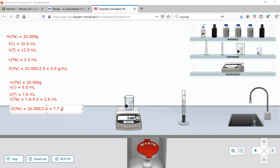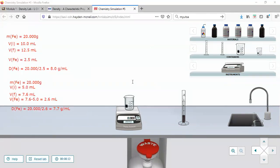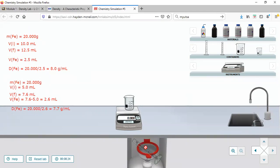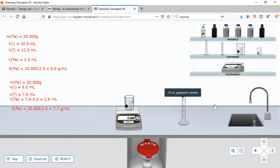The result is 7.7 grams per milliliter. When using the 10mL graduated cylinder we determined the density of iron to be 7.7, while the 50mL gave 8.0. The 10mL is slightly better, but since it reads in 0.2mL increments it's not as precise as a 10mL cylinder with 0.1mL increments. That's how you use the Hayden McNeil virtual labs — click and drag. Finally, discard your waste and add it to the sink.